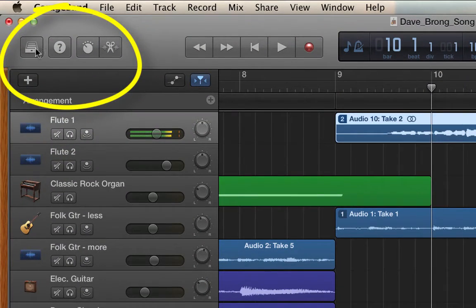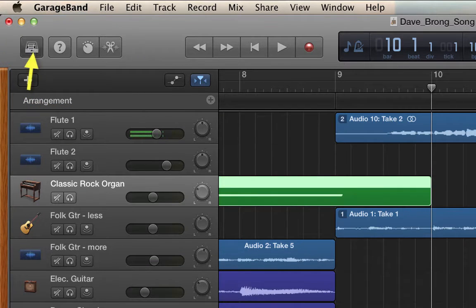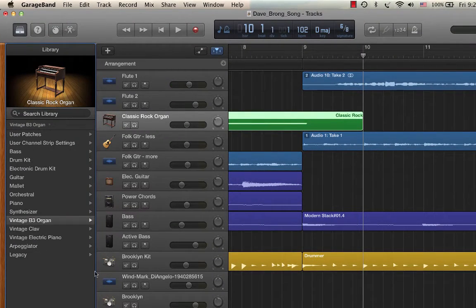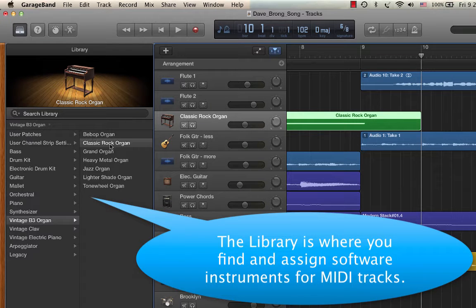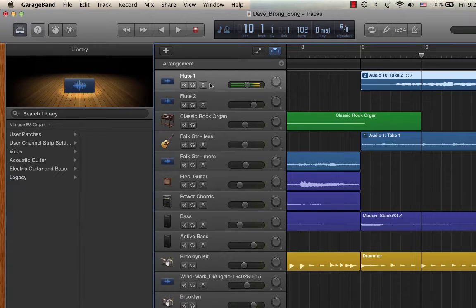Over here on the other side of the transport controls — let's go back to one of my MIDI tracks, like this rock organ. If I click on the library, I can see all the different instrument categories. B3 is an organ — rock organ is a specific instrument in the organ category. But I've got synthesizers, pianos. I have a whole video on selecting MIDI instruments and auditioning these software instruments. If it's an audio track, like this flute track, then what you'll get are different presets for recording scenarios. So that's the library.